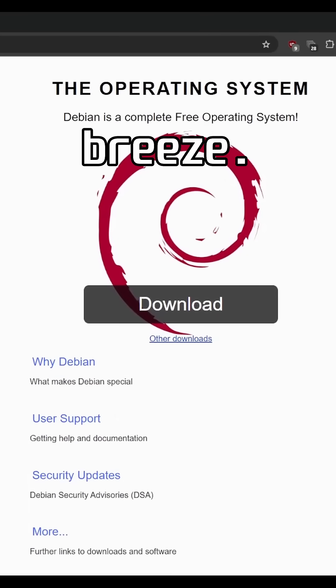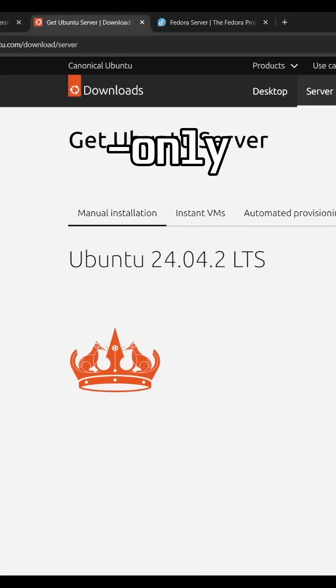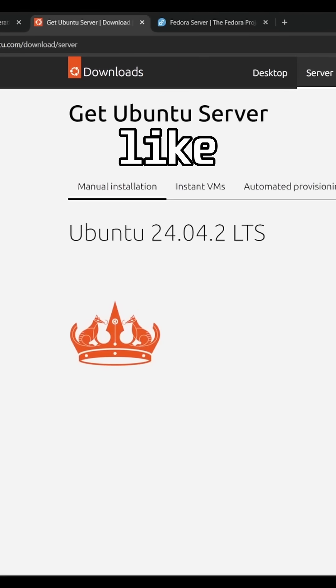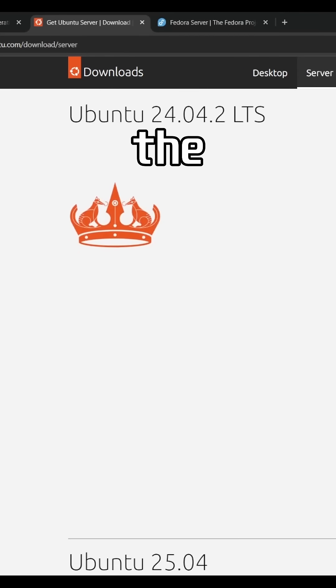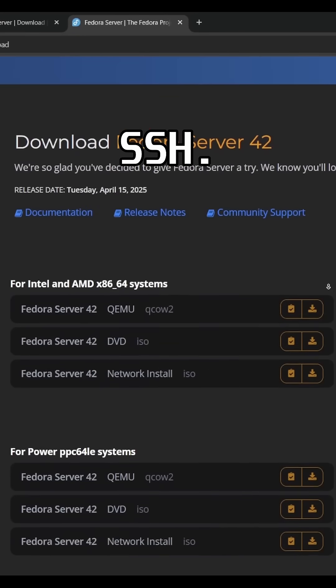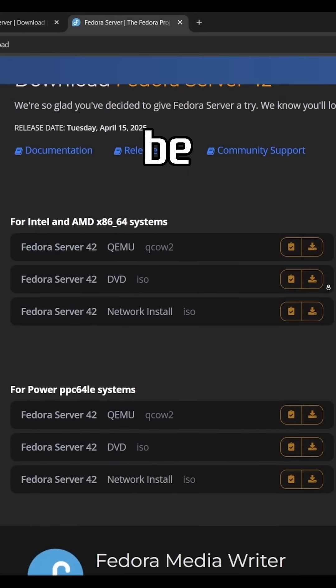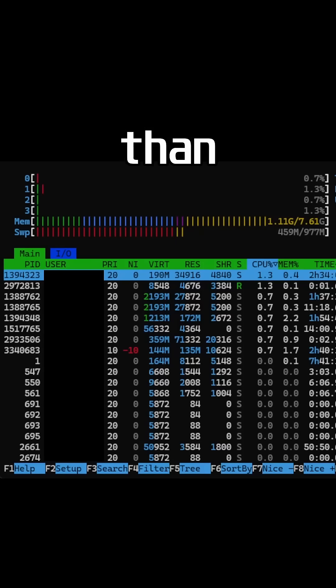Setting it up is a breeze. Download a terminal-only Linux distro like Debian, burn it to a flash drive, run the install, and set up SSH. You could be up and running in less than 30 minutes.